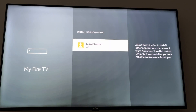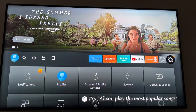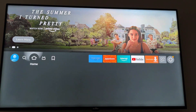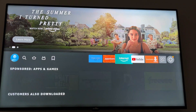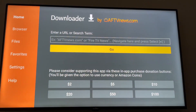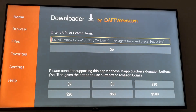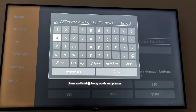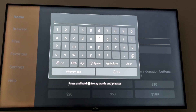Now if you want to download IPTV Smarters Pro, all you have to do is go to Downloader and enter this link — it's an IPTV link.